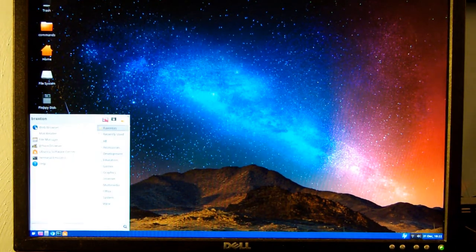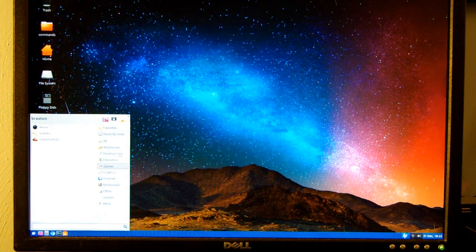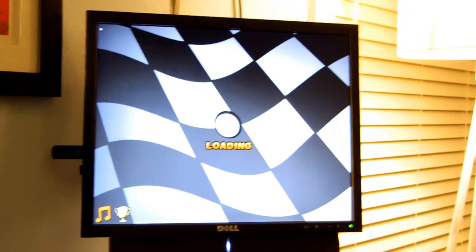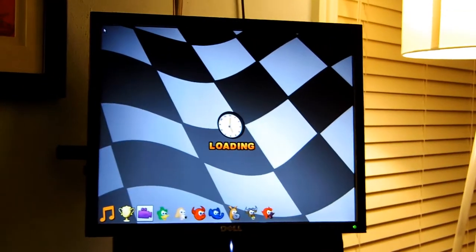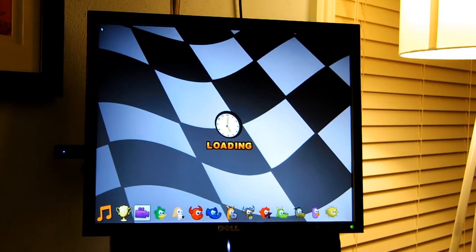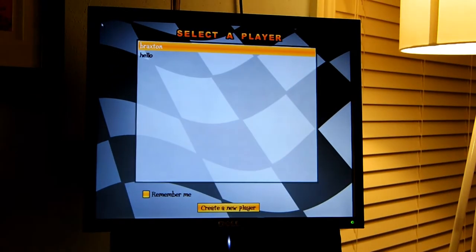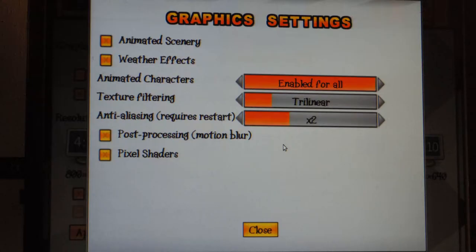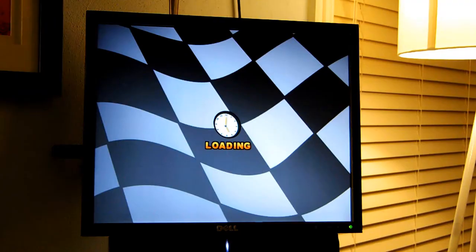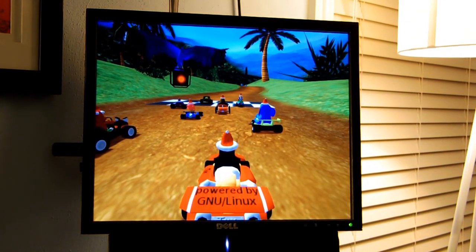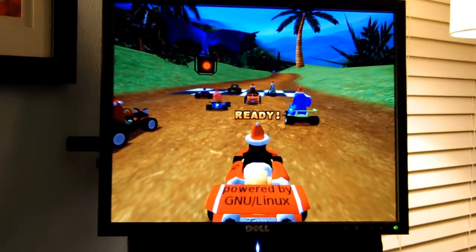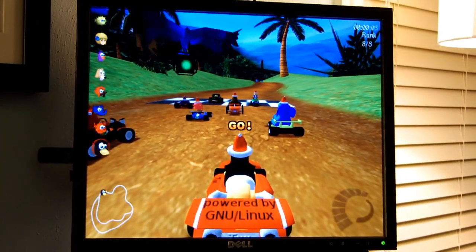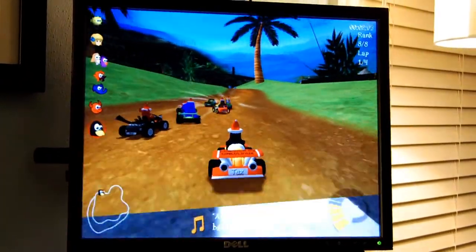Additionally, this computer is also capable of some light gaming. I have SuperTuxKart installed. And I'm not sure which monitor it comes up on. All right, this one. And I can demonstrate that.